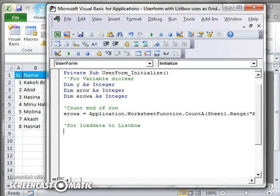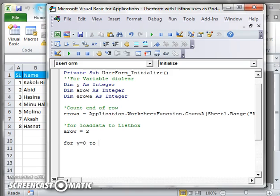The code will first initialize the aRow position. The aRow position will be 2. I will then write a loop — the loop variable will be y — and its starting position will be 0. I will discuss why aRow is 2 and why y starts at 0 later. The loop goes from y equals 0 to eRow minus something — I will discuss all these things later.